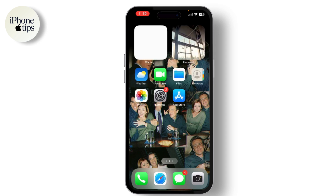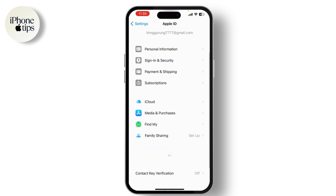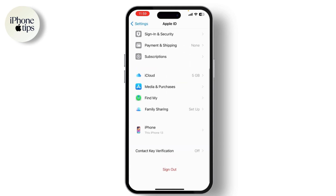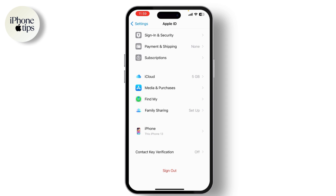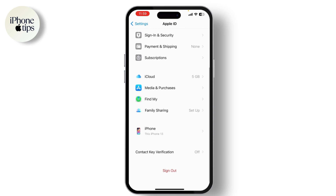Now navigate to the Settings app. Tap on your name and scroll down to sign out. Sign out of your Apple ID to disable Activation Lock — this is important if you're planning to sell or give away your iPhone. You'll need to enter your Apple ID password to complete the process.